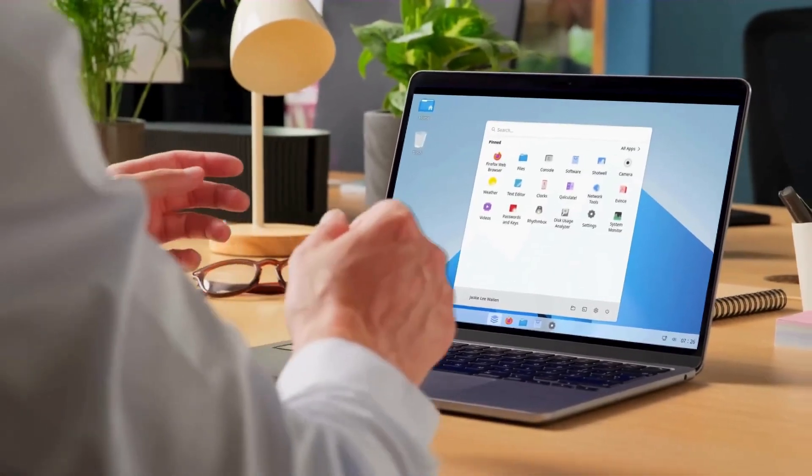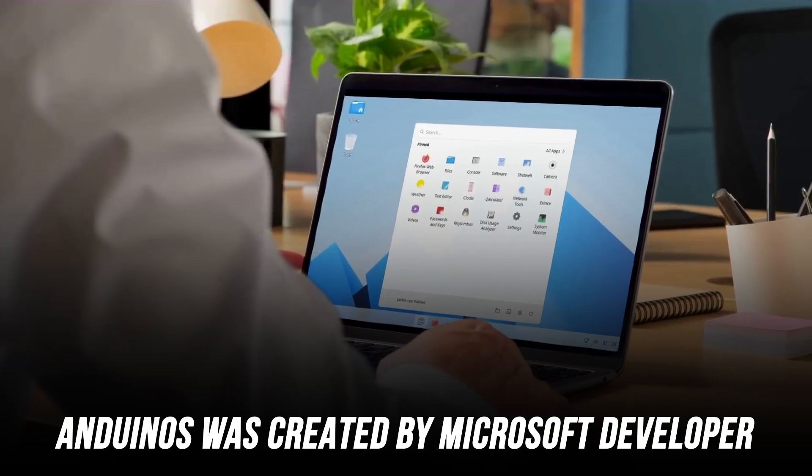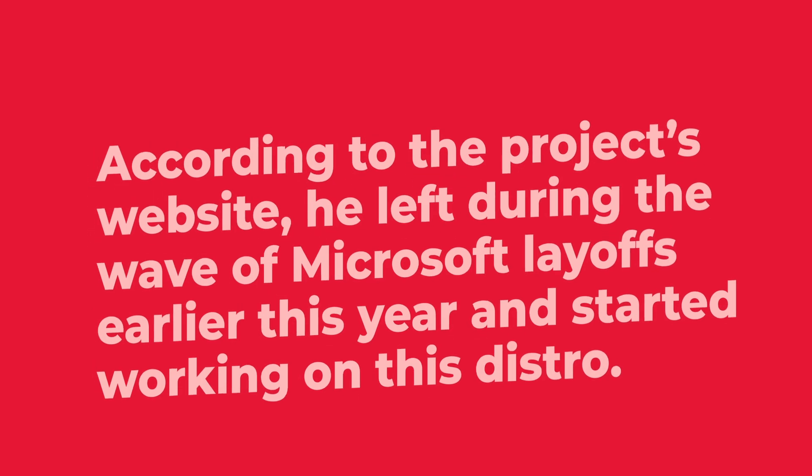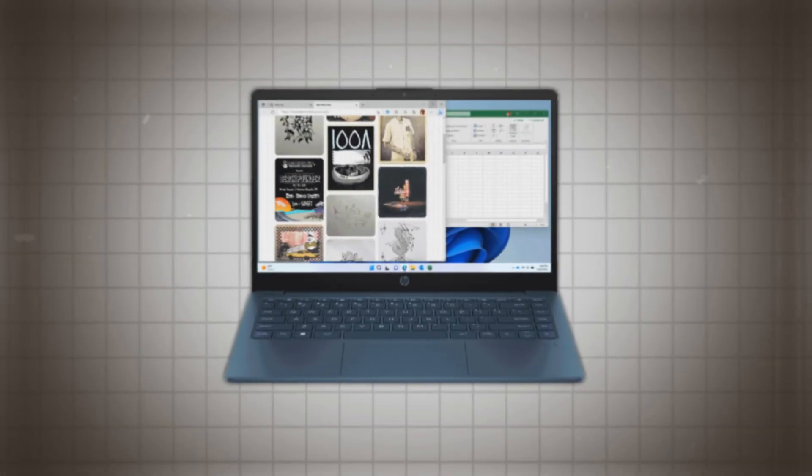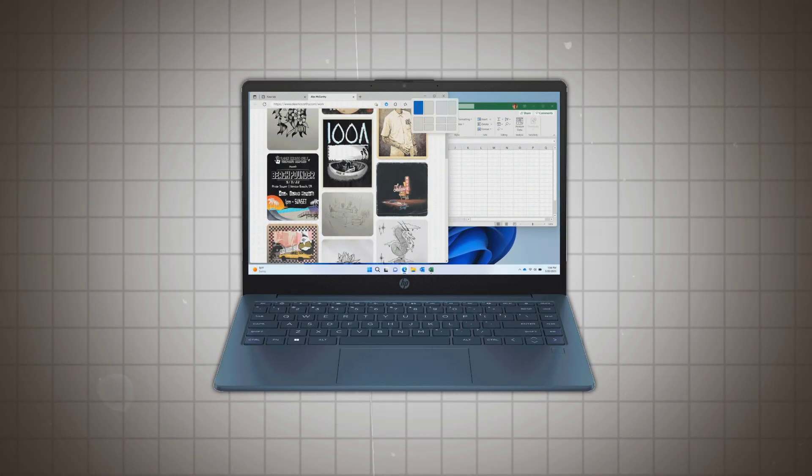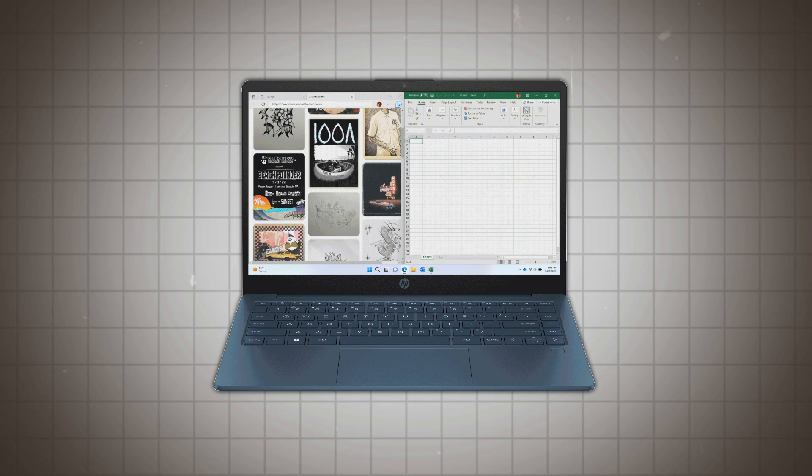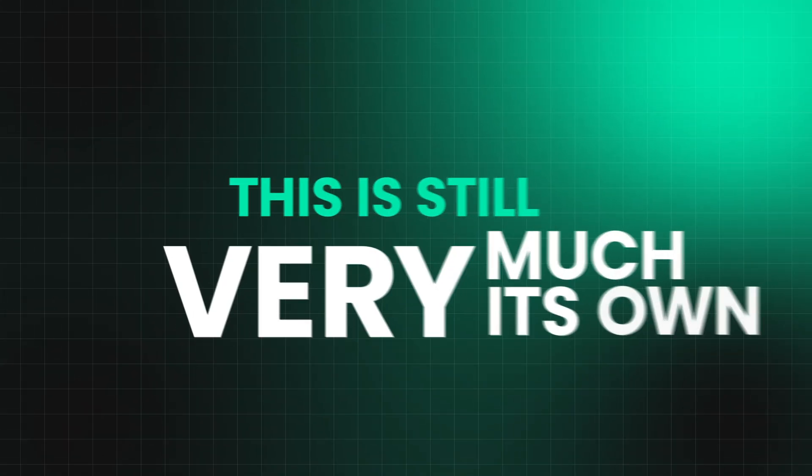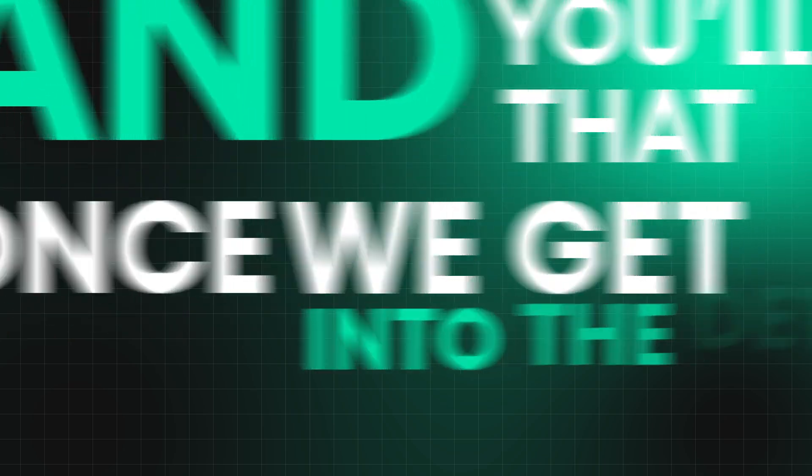Anduin OS was created by a former Microsoft developer. According to the project's website, he left during the wave of Microsoft layoffs earlier this year and started working on this distro. And while yes, it mimics Windows 11 in some ways, it's not a one-to-one copy.